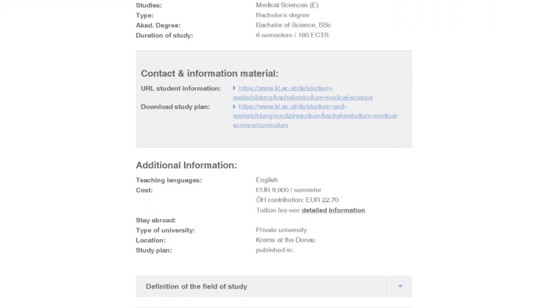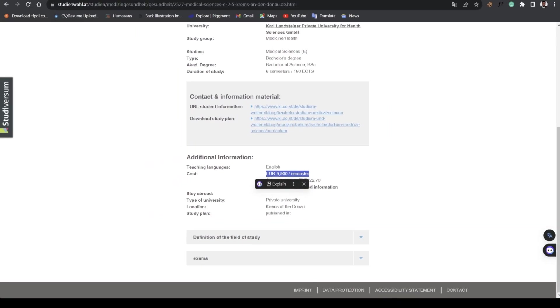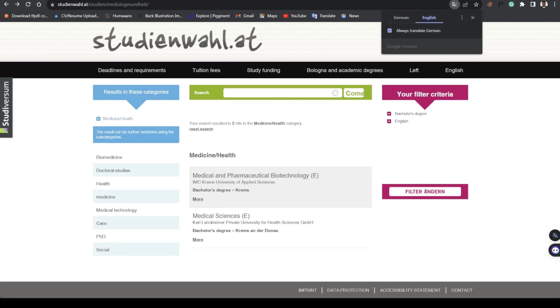This is the detail for this course. It's in English, it's six semesters, it's a Bachelor degree program and you have to pay 9,900 euros per semester. If your parents or your sponsor or yourself can afford the school fees then it's okay.